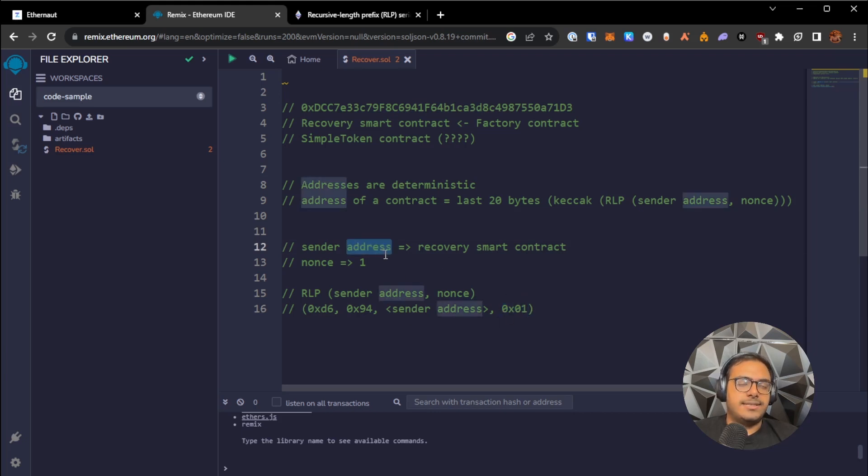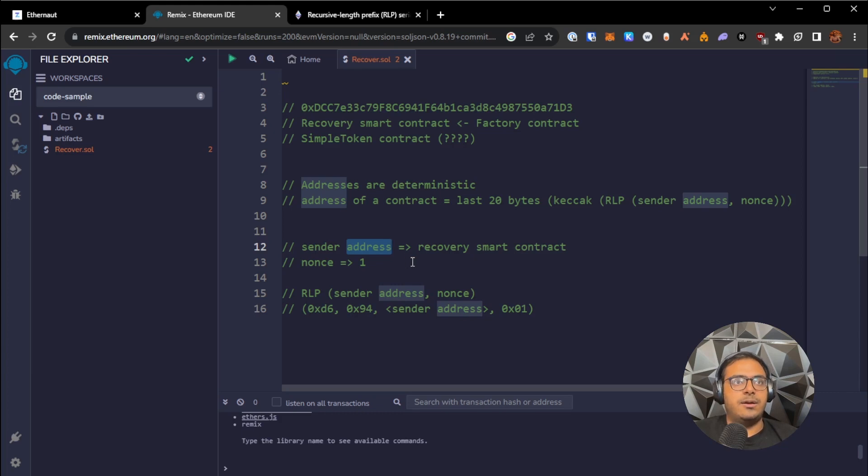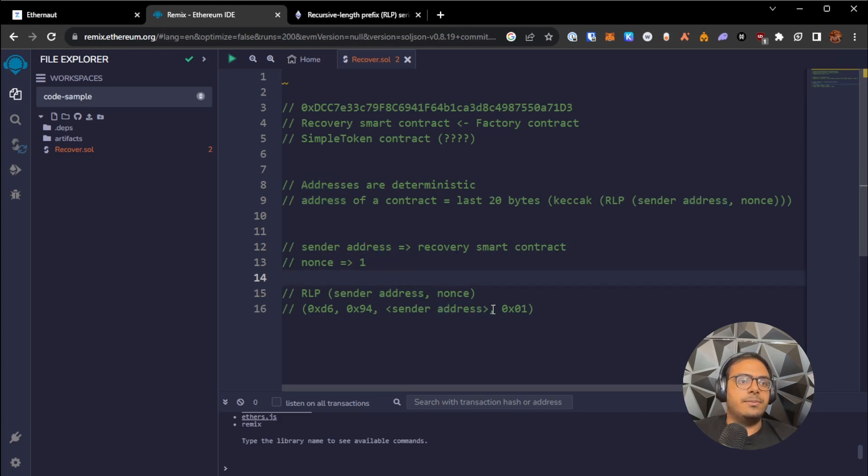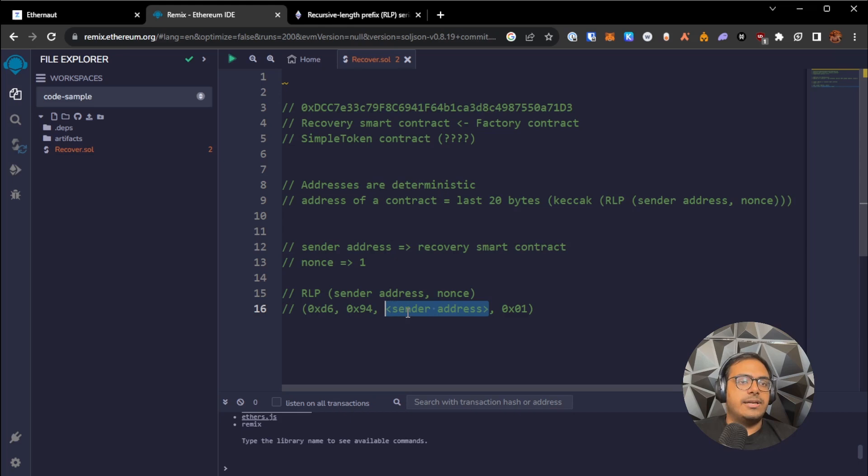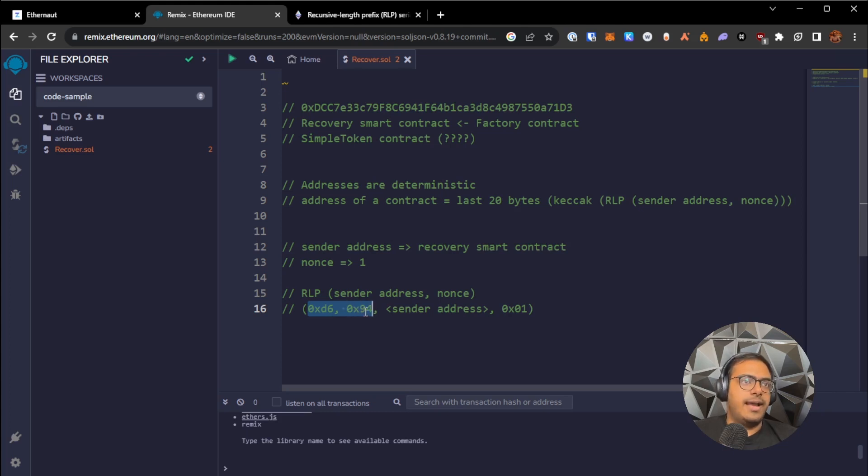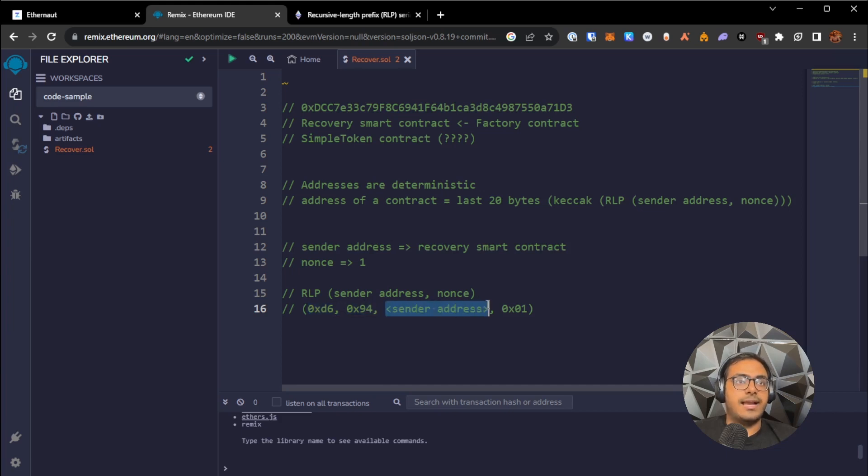For the address now, however, addresses are 20 bytes long, and they're definitely bigger than 127 if looked at it as a number. For something like that, what happens is to identify it as an address, we add this RLP encoding in the beginning. So 0xd6, 0x94 is the encoding that identifies that this is an address, and then after this, the actual address.